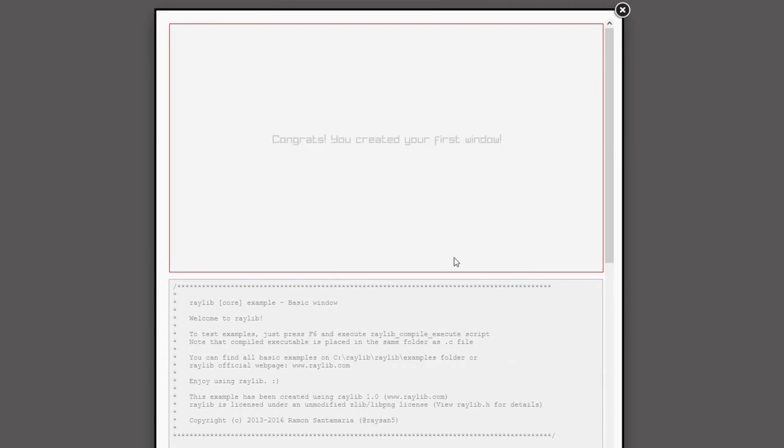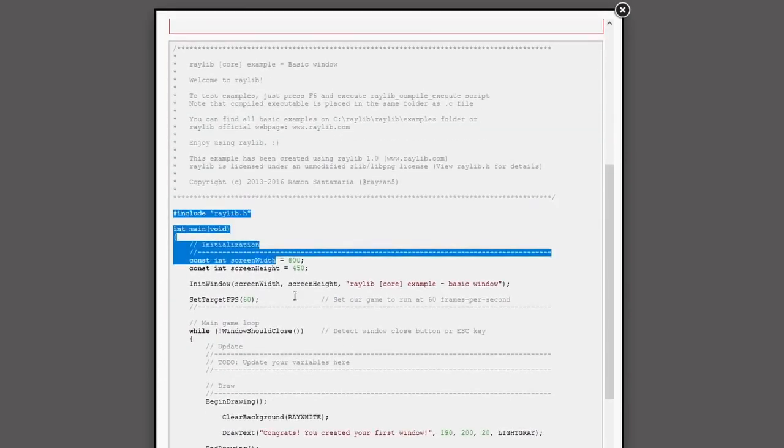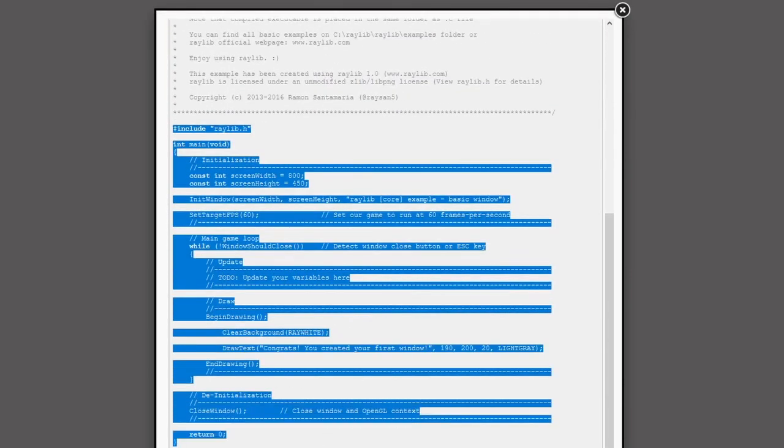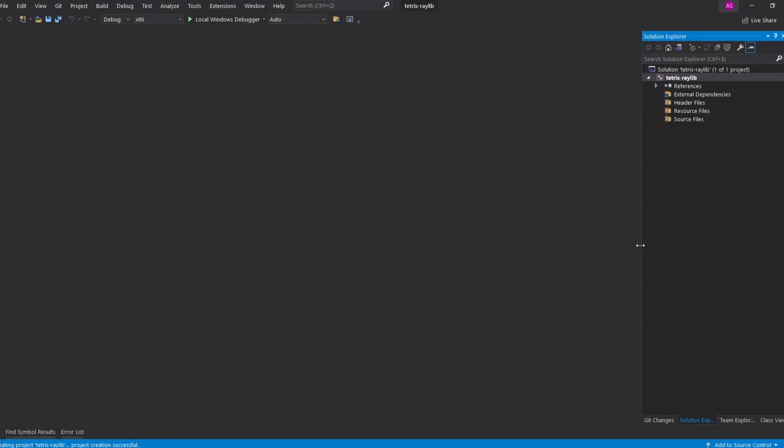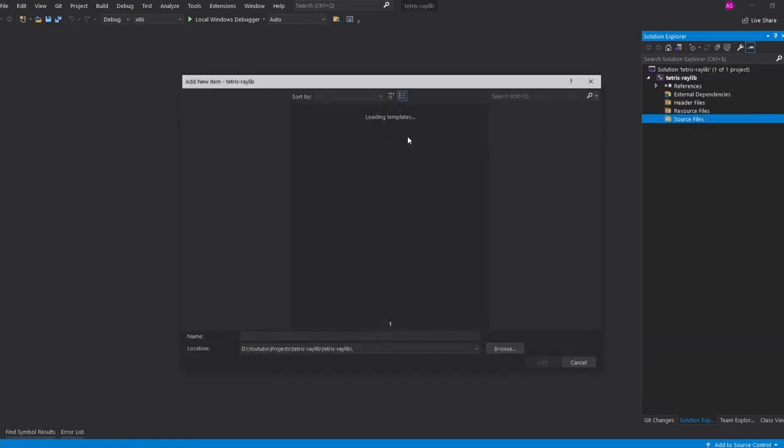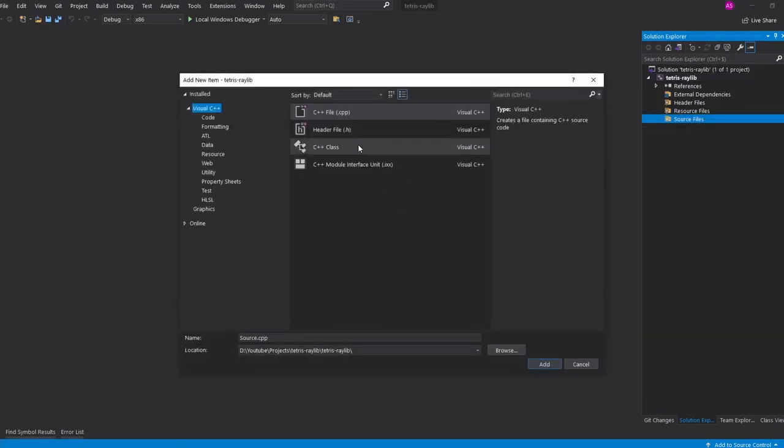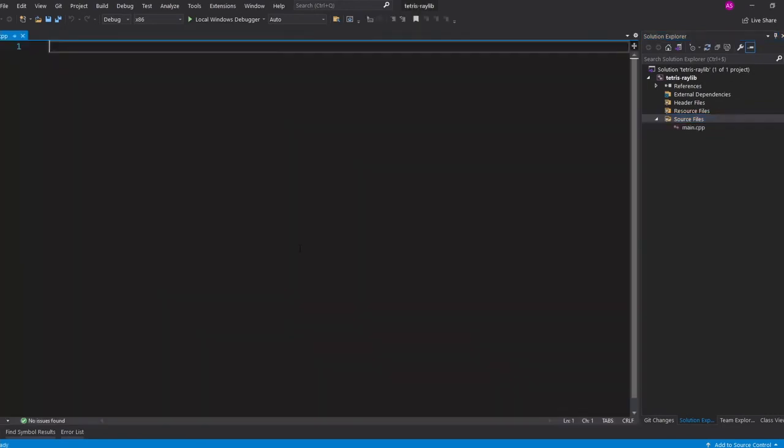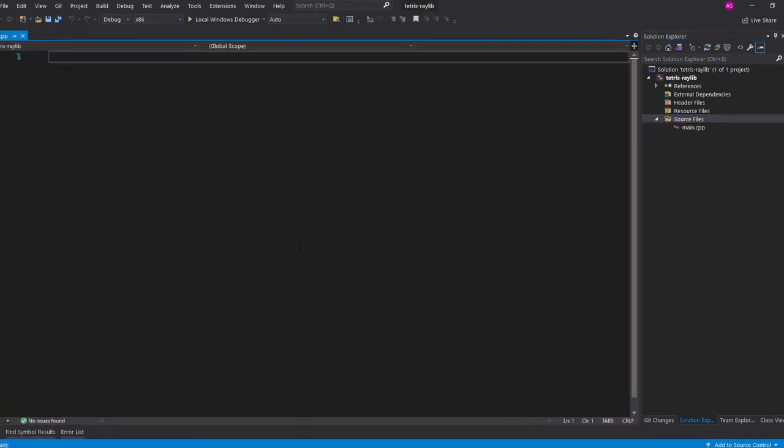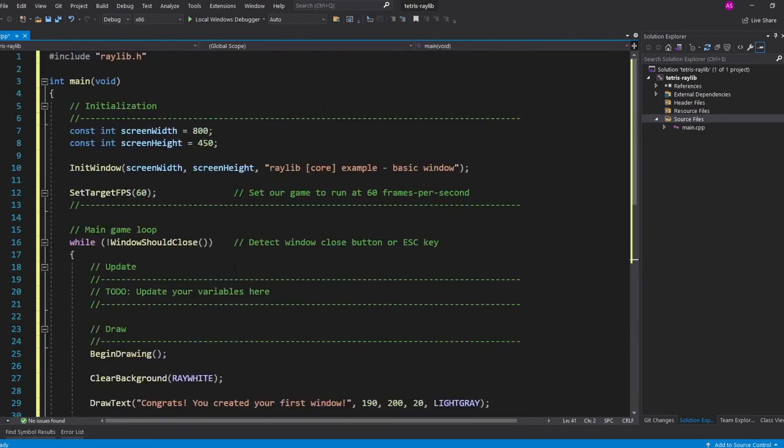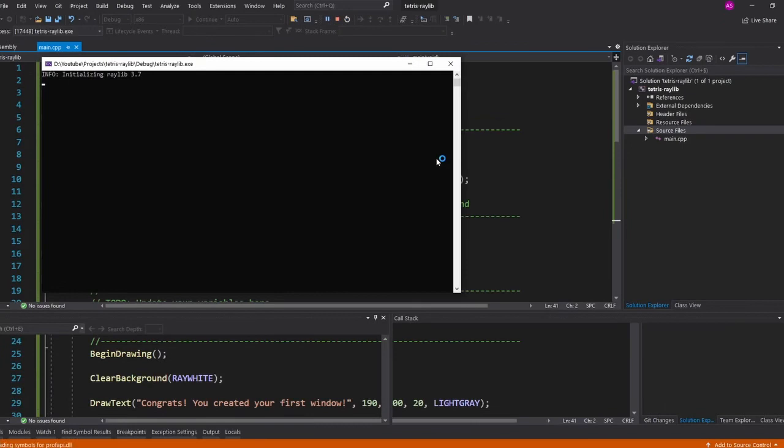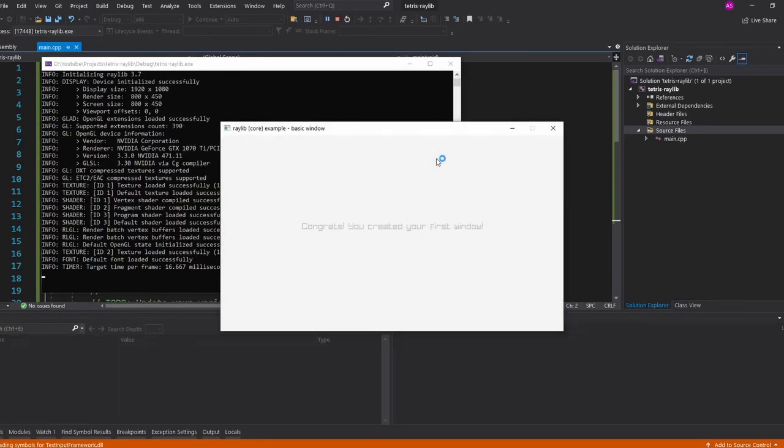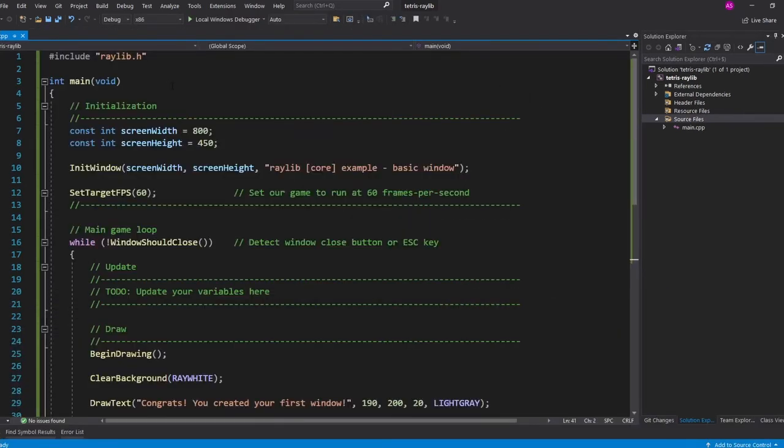We can just open it and copy it, go to Visual Studio, create our own main.cpp file, and paste the code in here. Now all we have to do is compile and run. And as you can see, it works. VC package is magic. All we had to do was include Raylib.